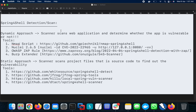There are two different approaches. One is the dynamic approach and the second one is the static approach. In the dynamic approach, a scanner can scan the web application and determine whether the application is vulnerable or not. The tools for this include Nmap, Nuclei, OWASP ZAP, and Burp Extender — the popular ones.